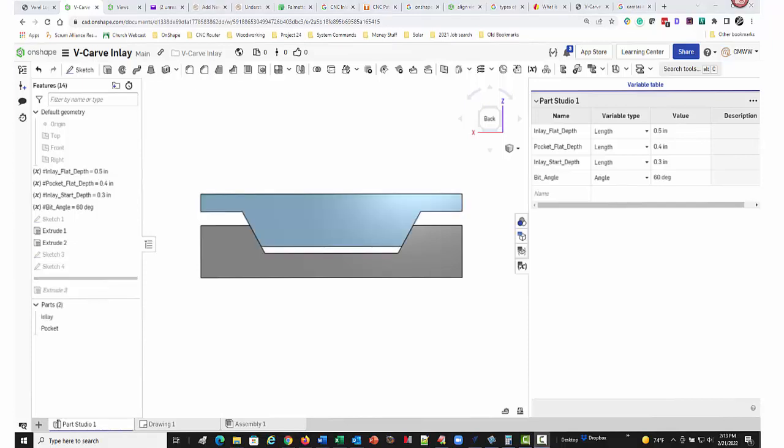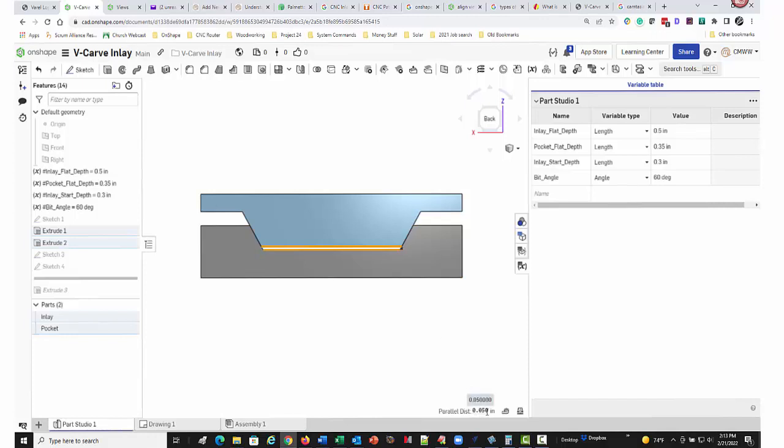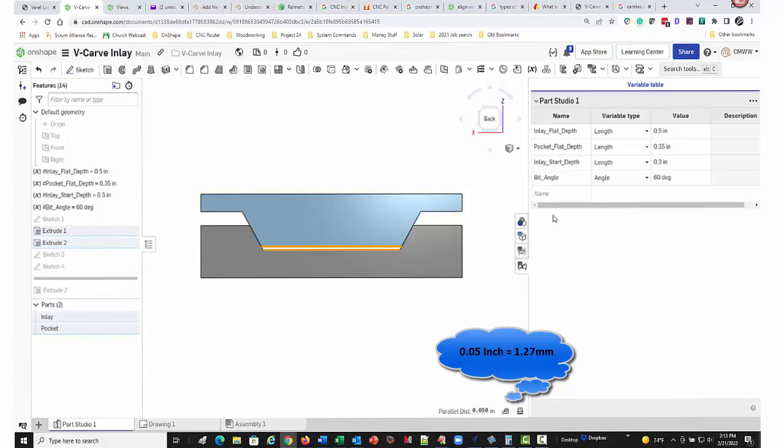So I'll change the pocket flat depth in this illustration to explain that. I'm going to make it a little bit shallower. This will decrease the glue gap. And at this point, the glue gap is 50 thousandths of an inch and that's probably just fine for a glue gap in this case.